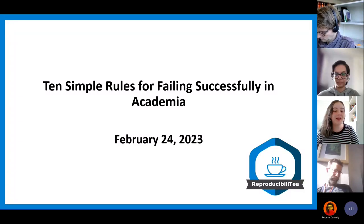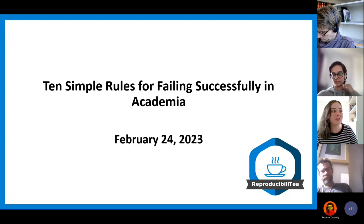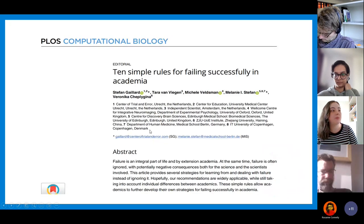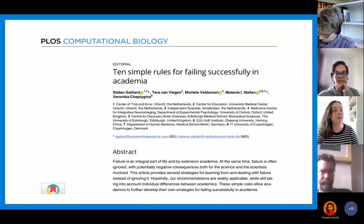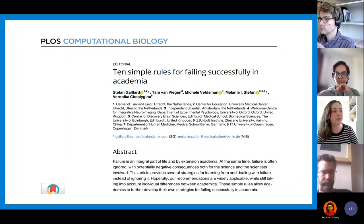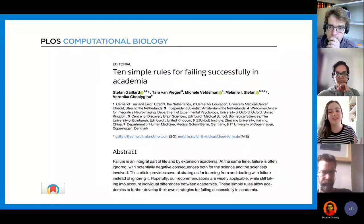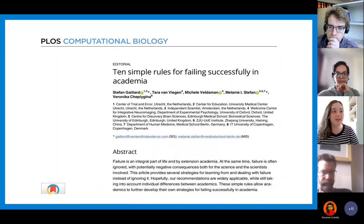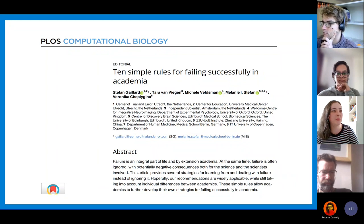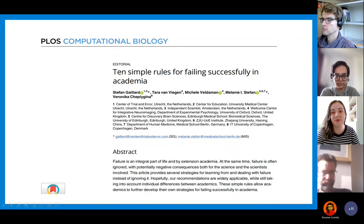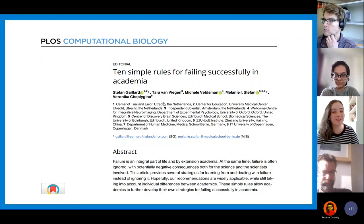I'm going to be discussing the paper '10 Simple Rules for Failing Successfully in Academia.' This is the paper here — it's published in PLOS Computational Biology. It was just published, I think, December last year, so it's fairly recent. If you've seen any of the PLOS Computational Biology papers, they've got quite a lot of these '10 Simple Rules' style papers, and they are really quite useful, I find.